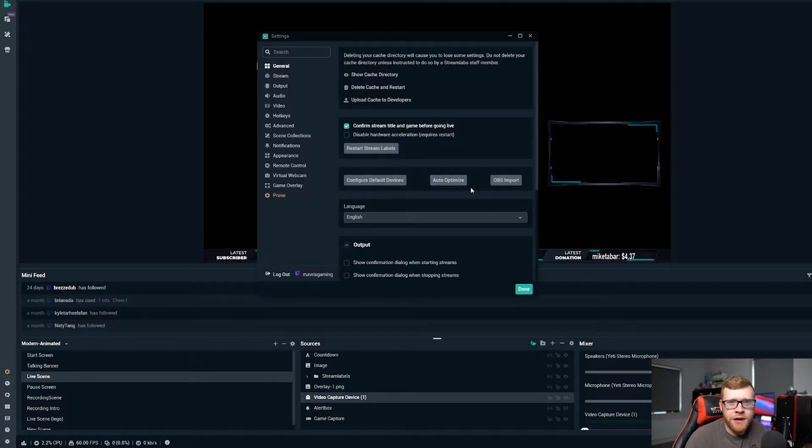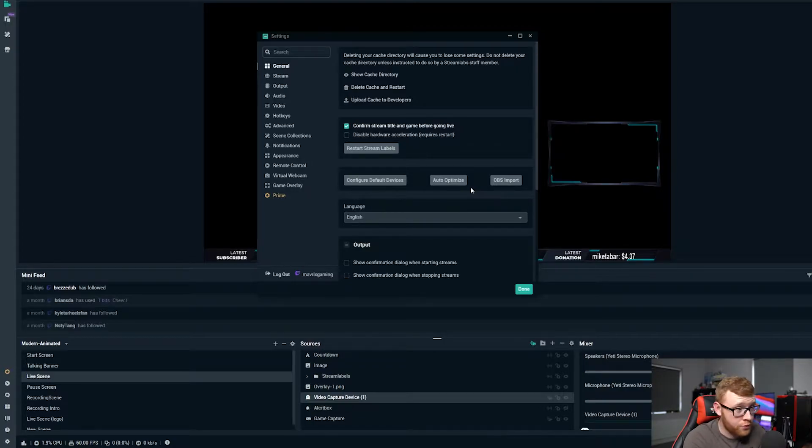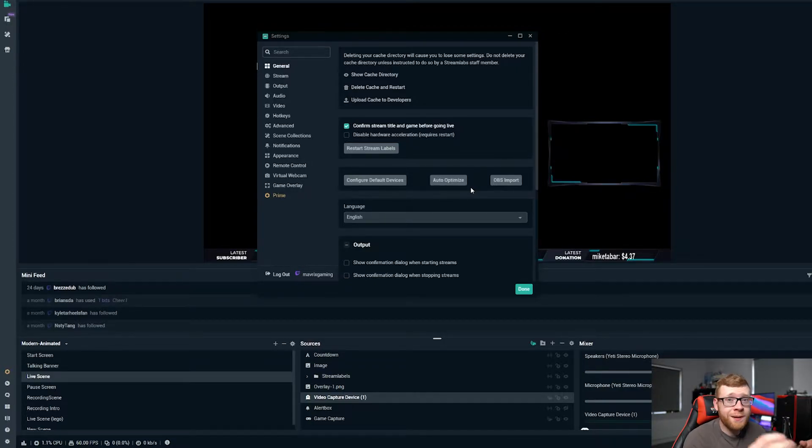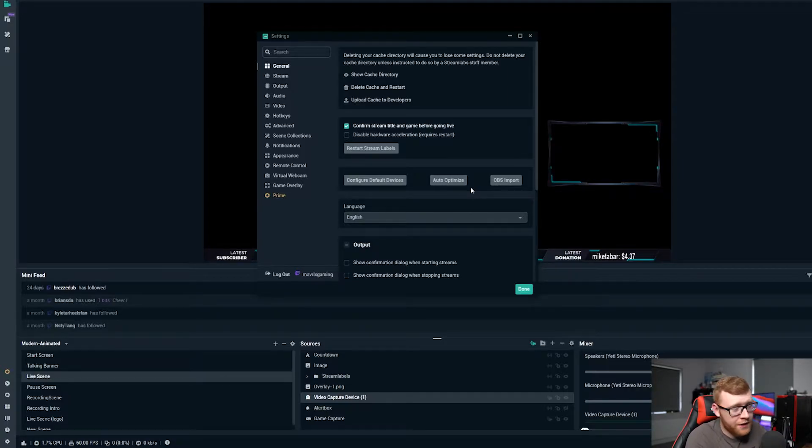So chances are if you've come to this video you're having some sort of issue on your stream or maybe it's your first time streaming. If you have a good PC it's probably going to be able to detect what settings are going to be best for you.